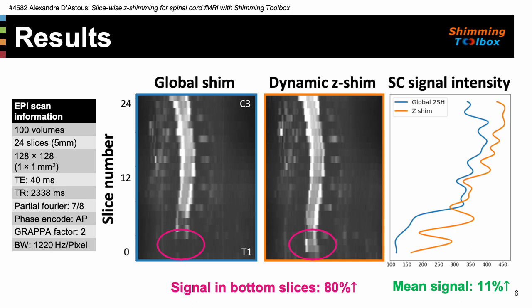We also observed an increase of 80% in signal intensity in lower slices, a benefit of the slicewise shimming that changes the shim coefficients for each slice.